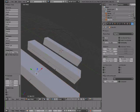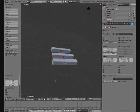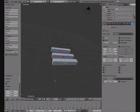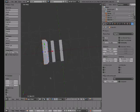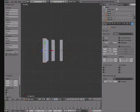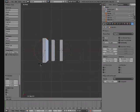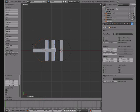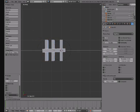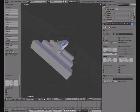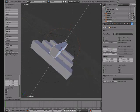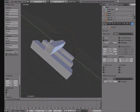Then what we're going to do is Shift+D, click, drag it up. Go into press 7 to go to top view. Put it around there.